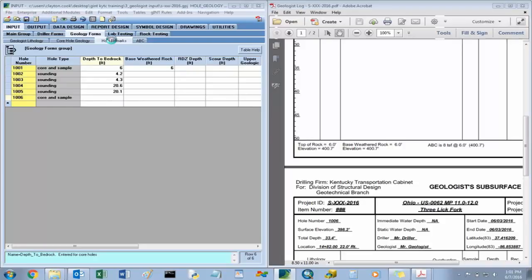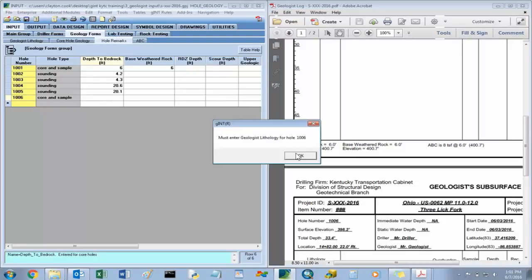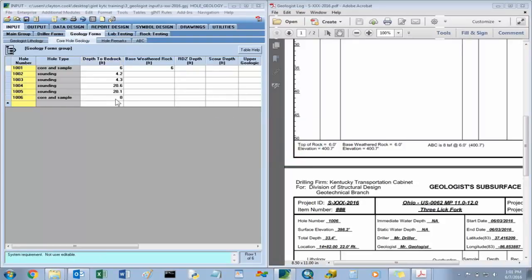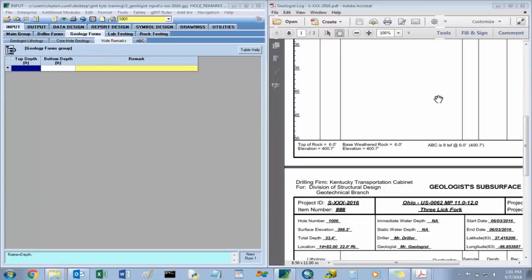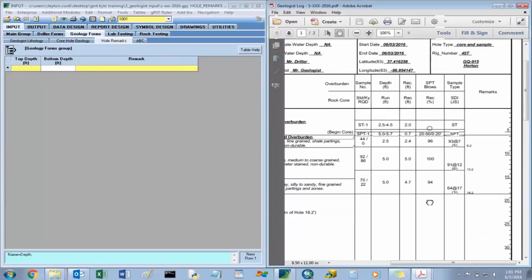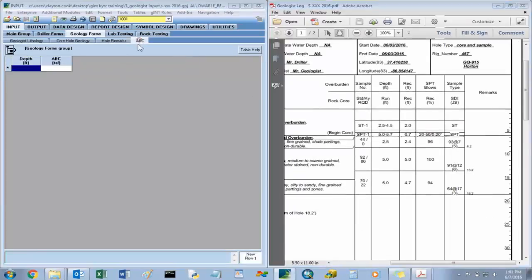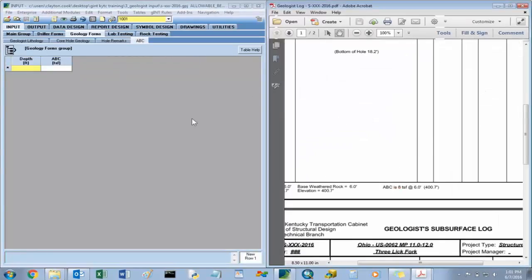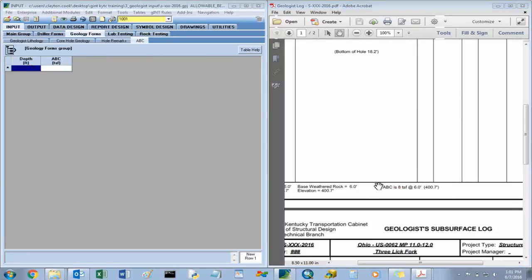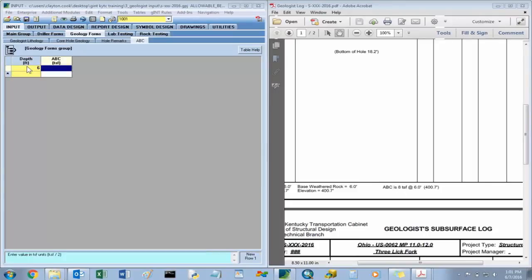Going on to our hole remarks — you have to input a value here, so it defaults to zero. For hole 1001, there are no hole remarks in this section. Our allowable bearing capacity will be input here. The allowable bearing capacity information is at the bottom of our geologist subsurface log. Our depth is six feet, and the allowable bearing capacity is 8 tons per square foot.